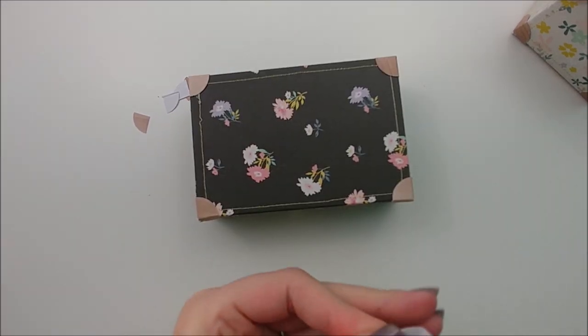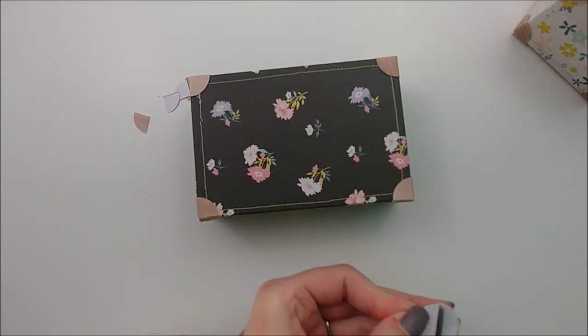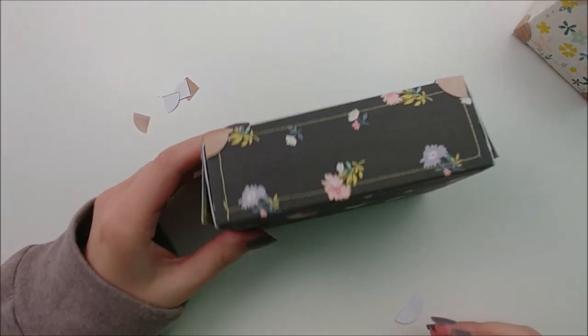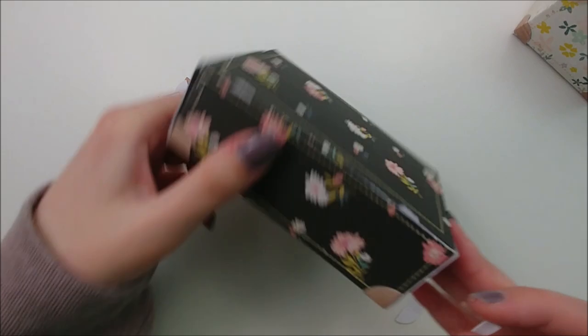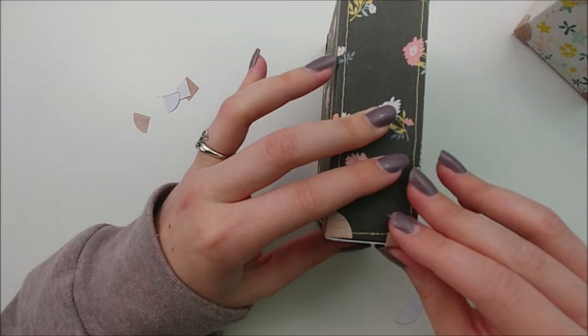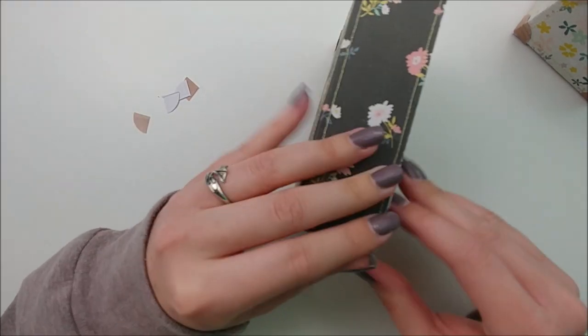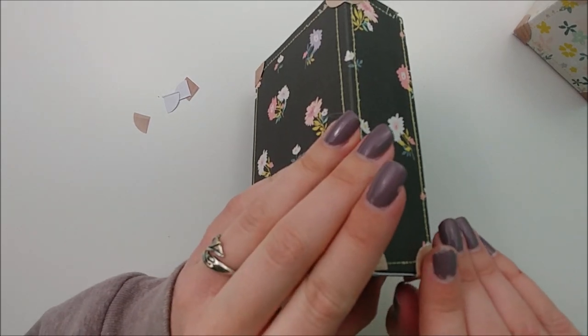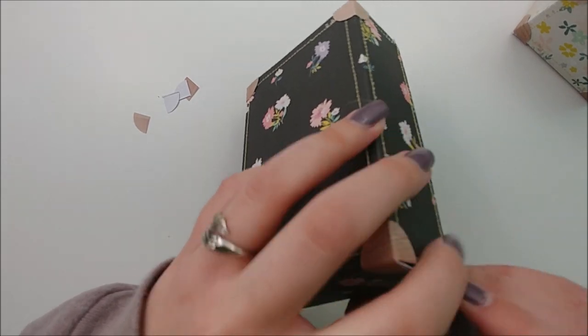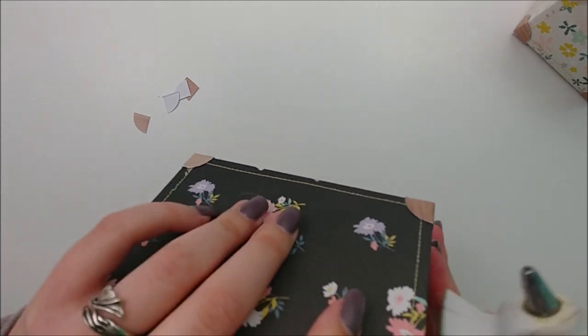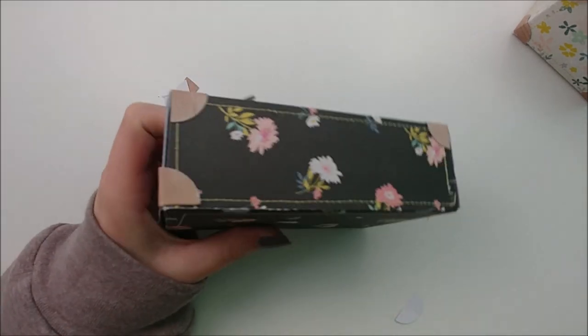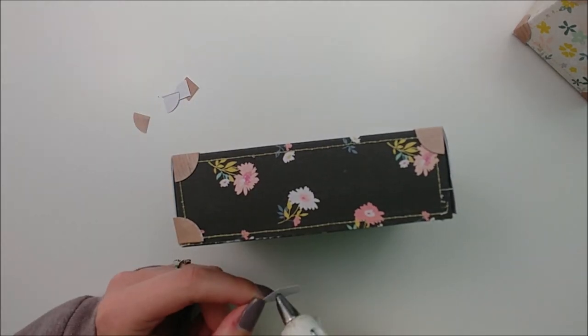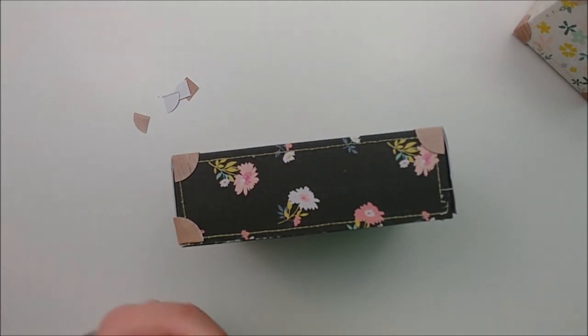Now that those four are down, we are taking one circle and cutting it in half. And then right along the edge where the box actually opens is where we will be adding those. Again, just using hot glue to adhere these down, trying to keep them nice and even.